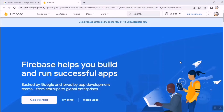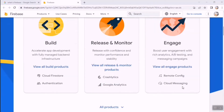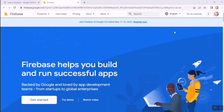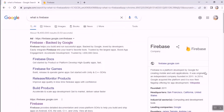First, go to the official website of Firebase — I'll put the link in the description, or you can just Google firebase.google.com. By scrolling down you can read about the features and advantages of using Firebase Cloud Database, such as Cloud Firestore, Authentication, Google Analytics, Remote Config, and Cloud Messaging. Firebase is a platform developed by Google for creating mobile and web applications, originally founded as an independent company in 2011.